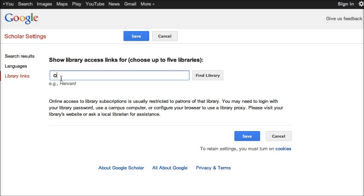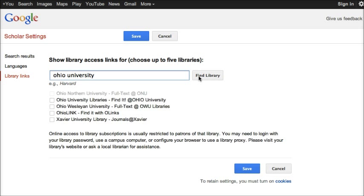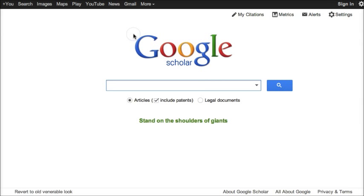Here you need to enter Ohio University and click Find Library. The first option should be Ohio University Libraries - Find It at Ohio University. Check the box and then click Save to save your settings.